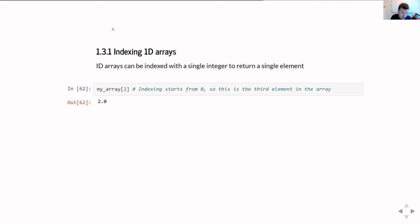Note: if you try indexing the array with a floating point number, even if that floating point number is actually a whole number, modern versions of NumPy will throw an error. They'll complain that you can't index with a floating point number, even if it is in fact a whole number.